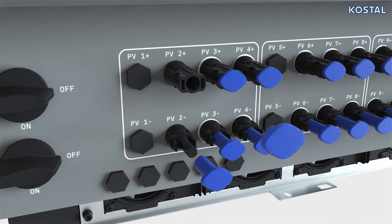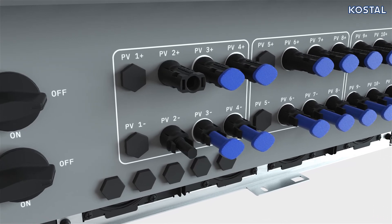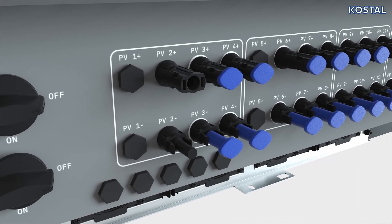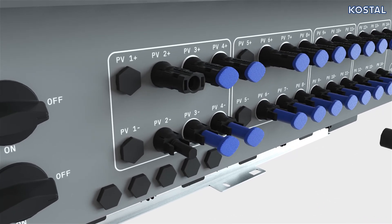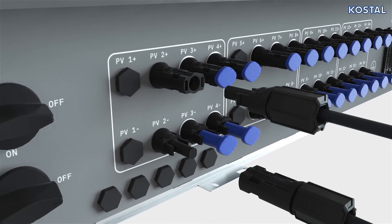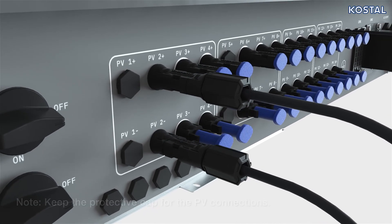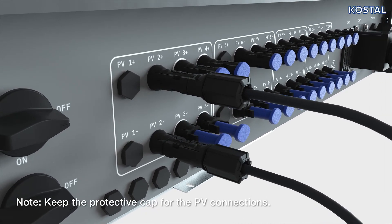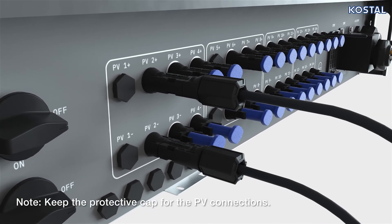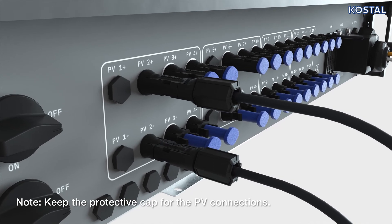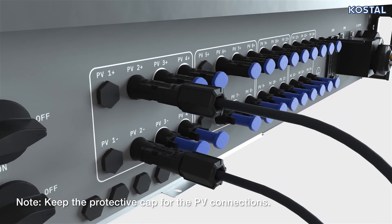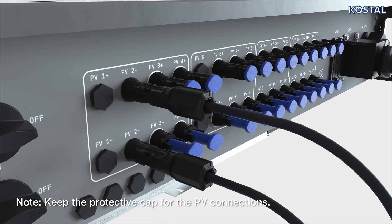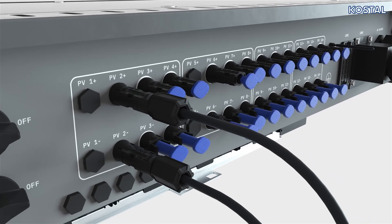Remove blue protective caps from connection sockets and plug pair of Amphenol H4 connectors onto the DC inputs until you hear them engaging. The order in which the connectors are connected should follow the white frame and markings on the device. Ensure an even distribution.